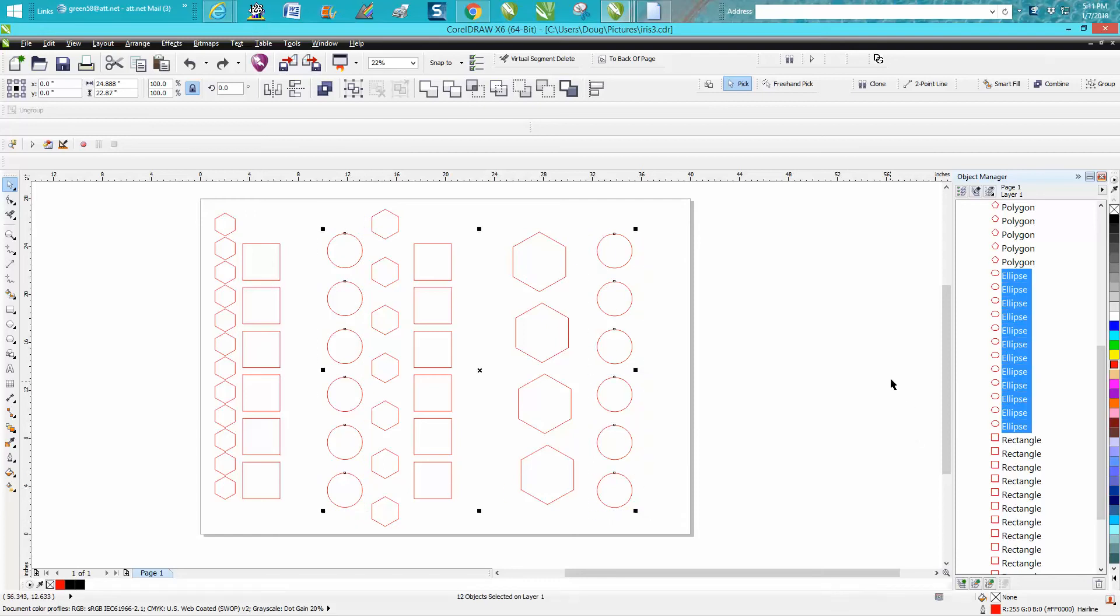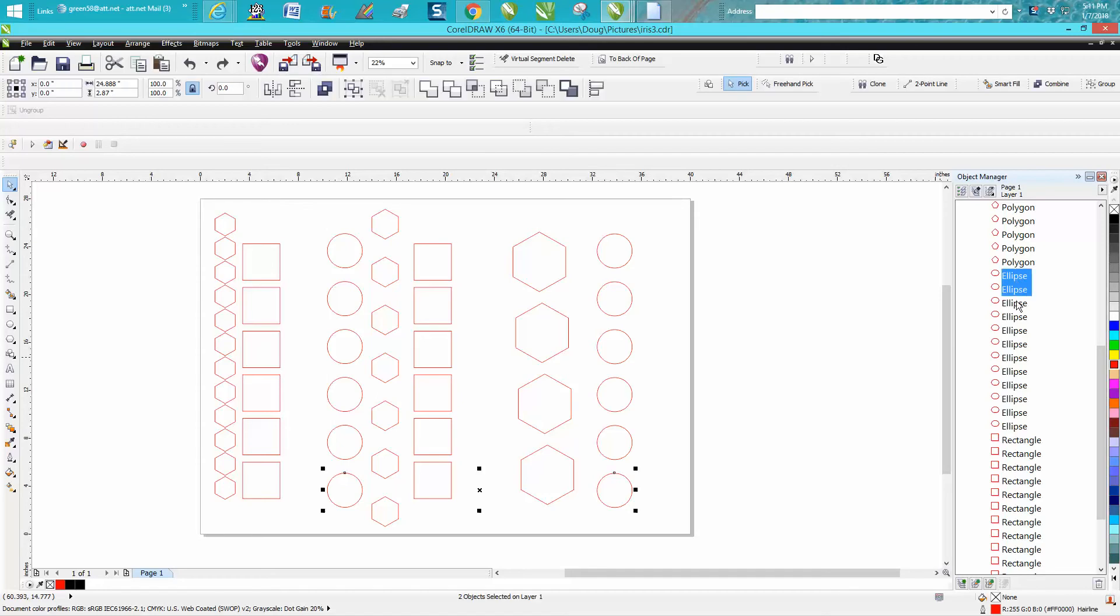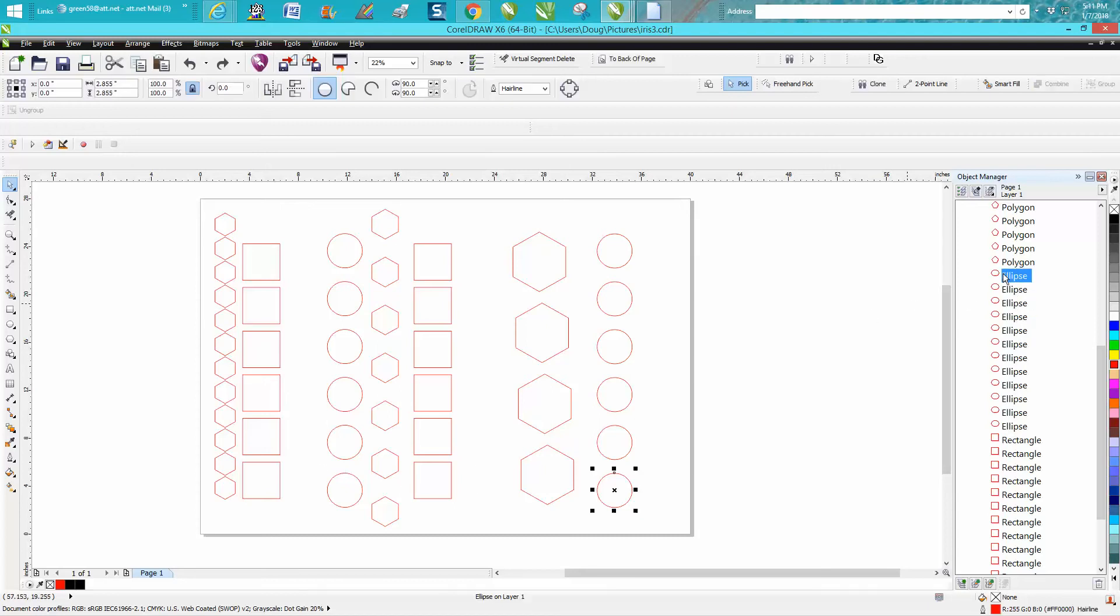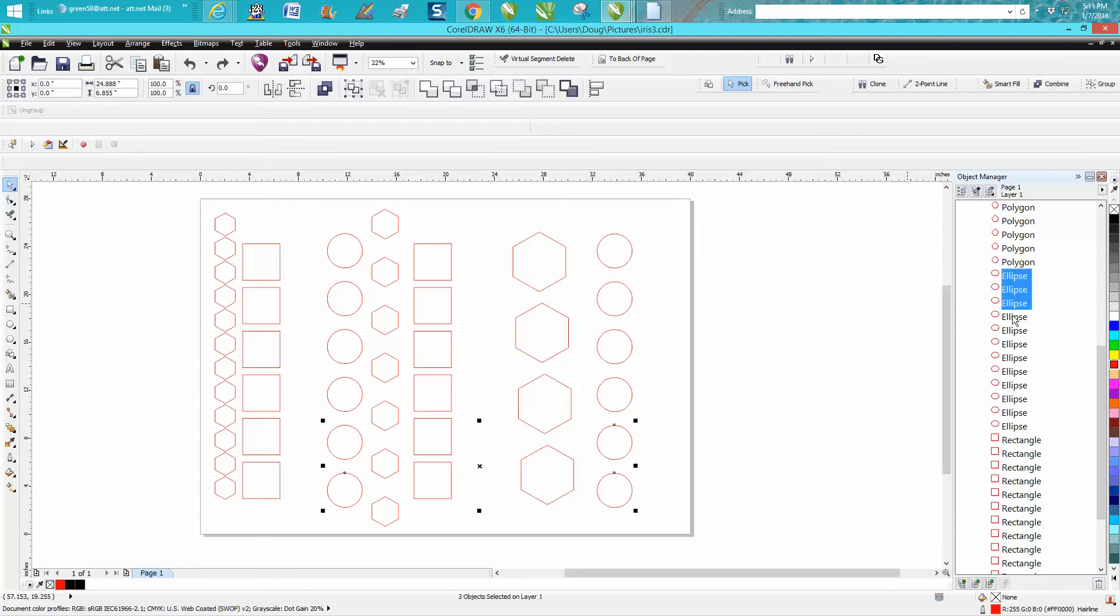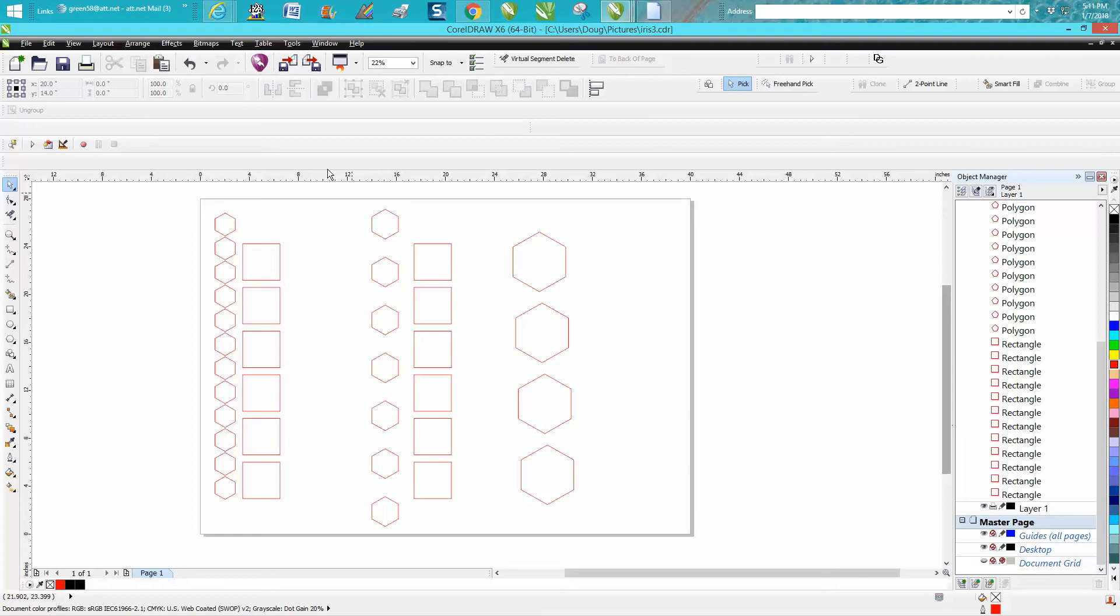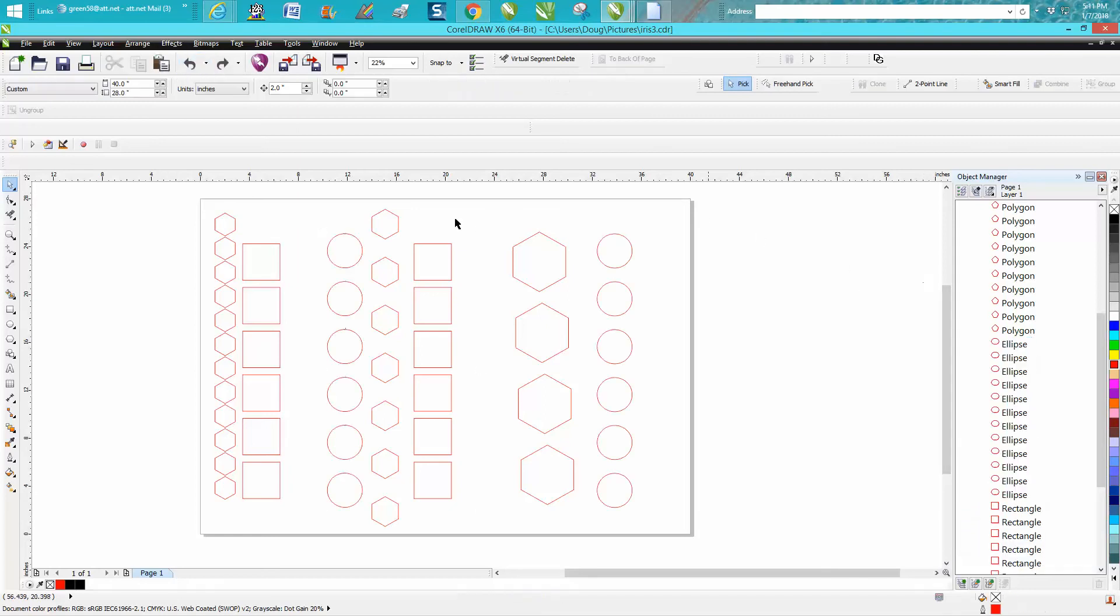Or if you had them all over the page, you could maybe just hold down the shift key - let me start over - hold down the shift key and just select each ellipse, and then you could hit delete. Let's put them back. I'm going to leave the object manager open.